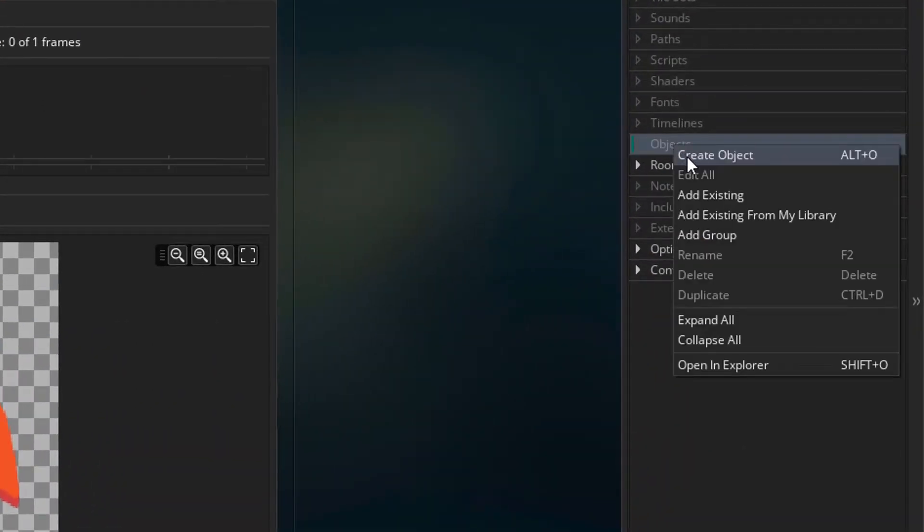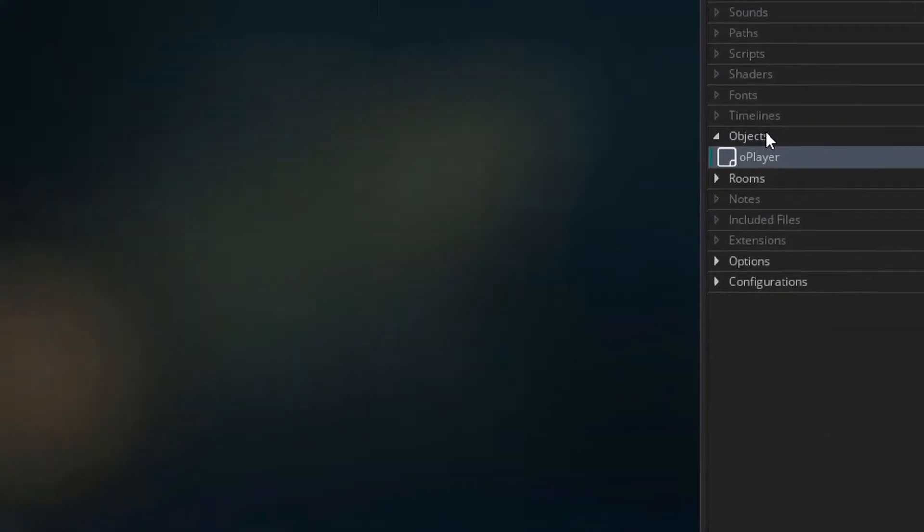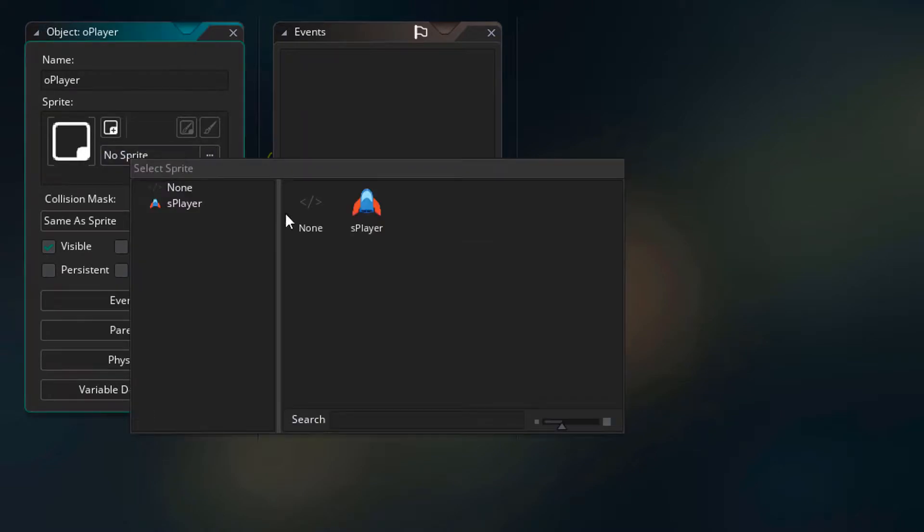Now I'll create an object for it and call it O player. I'll assign the sprite.